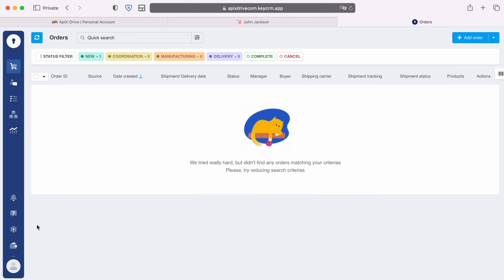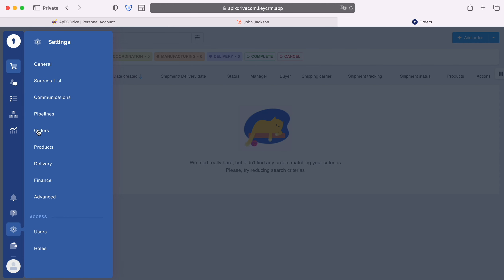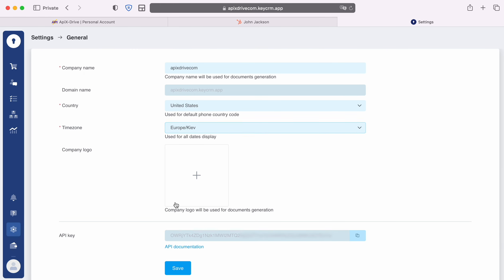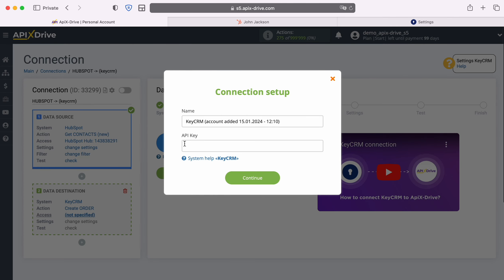Then go to Settings, General. Copy the API key and paste it into the appropriate field in the Apex Drive system. When the required field is filled in, click Continue.